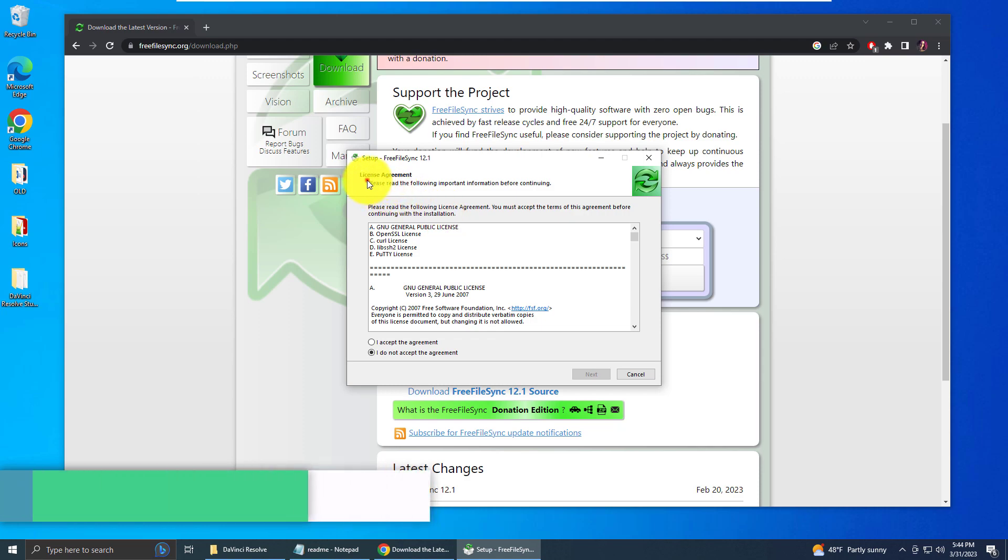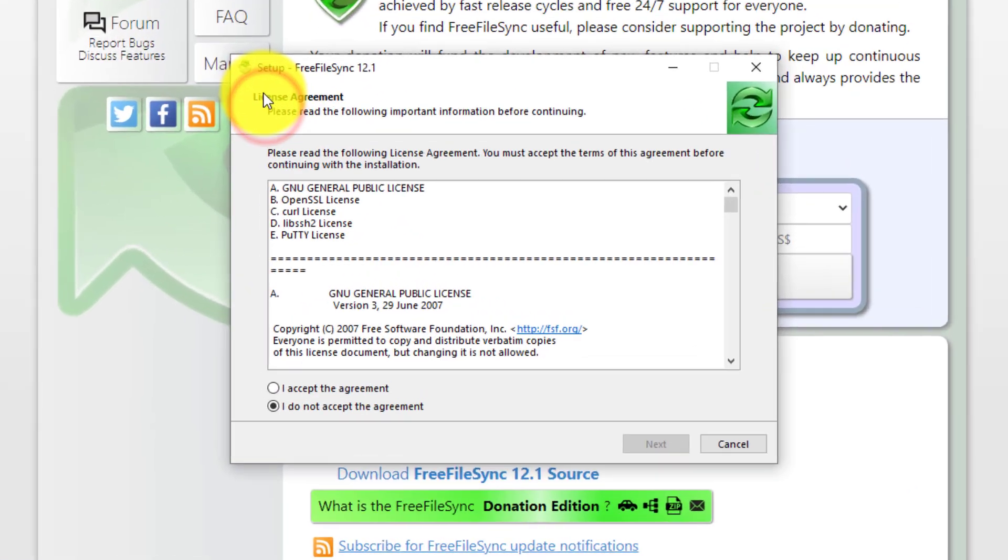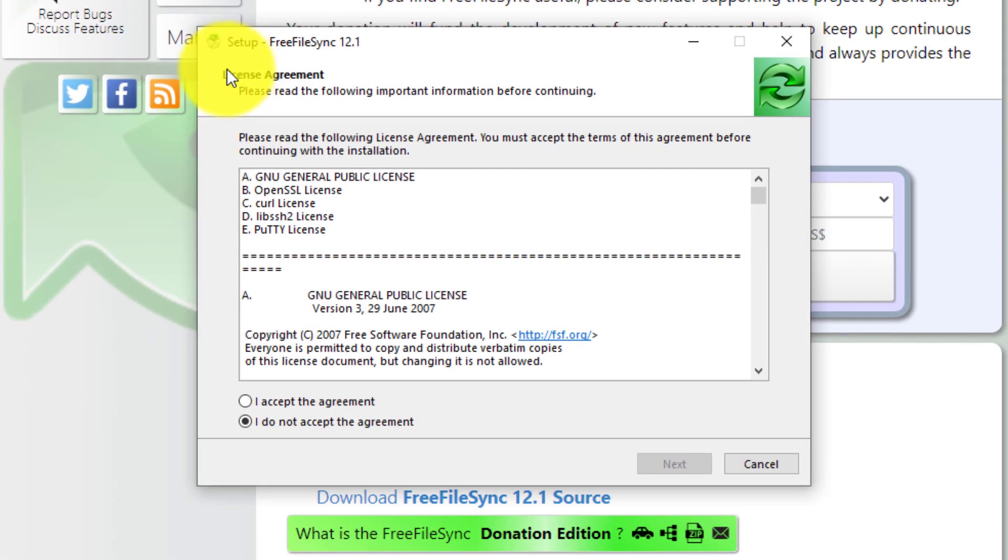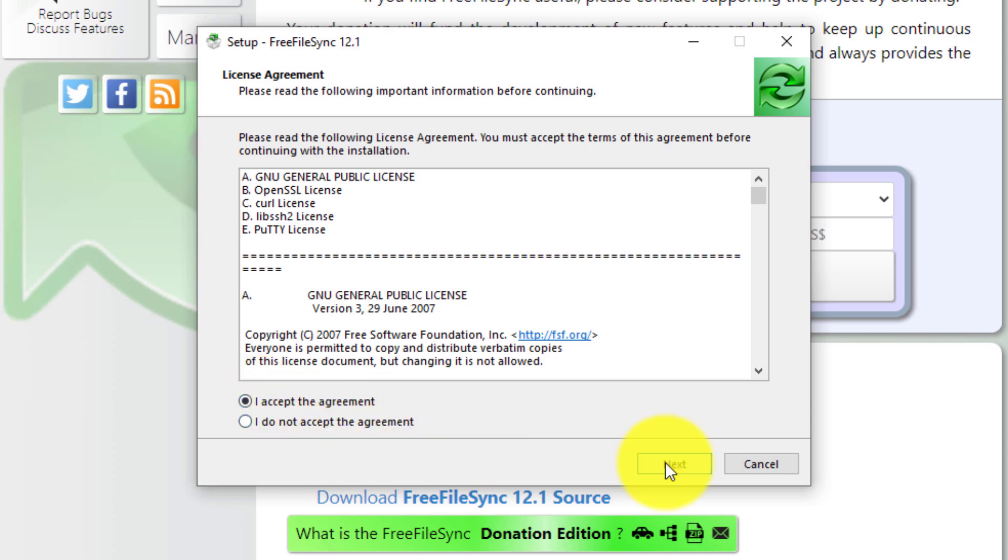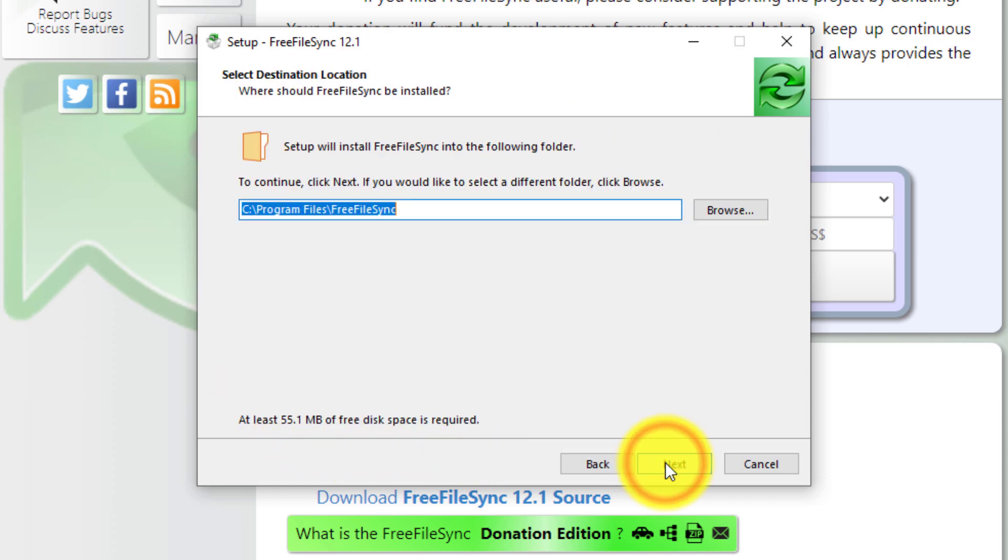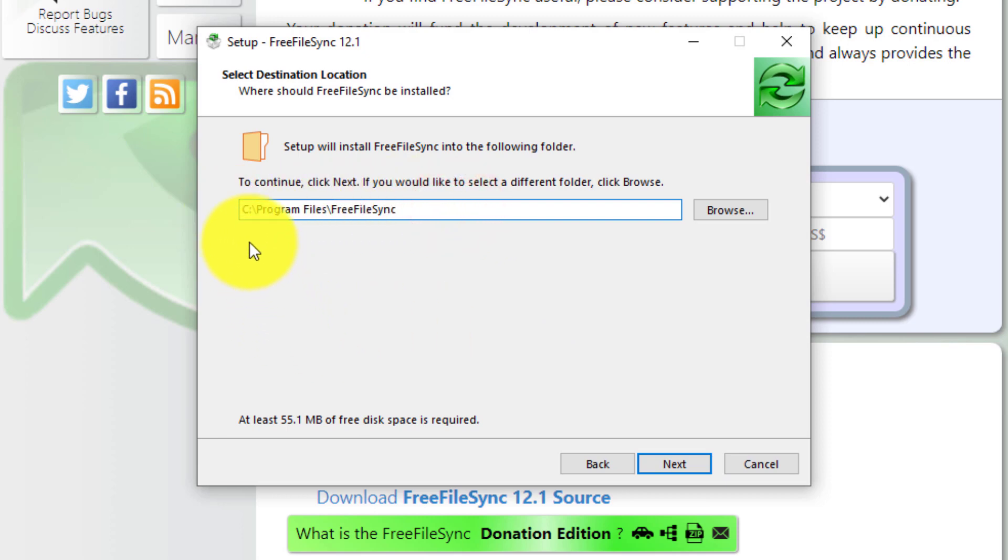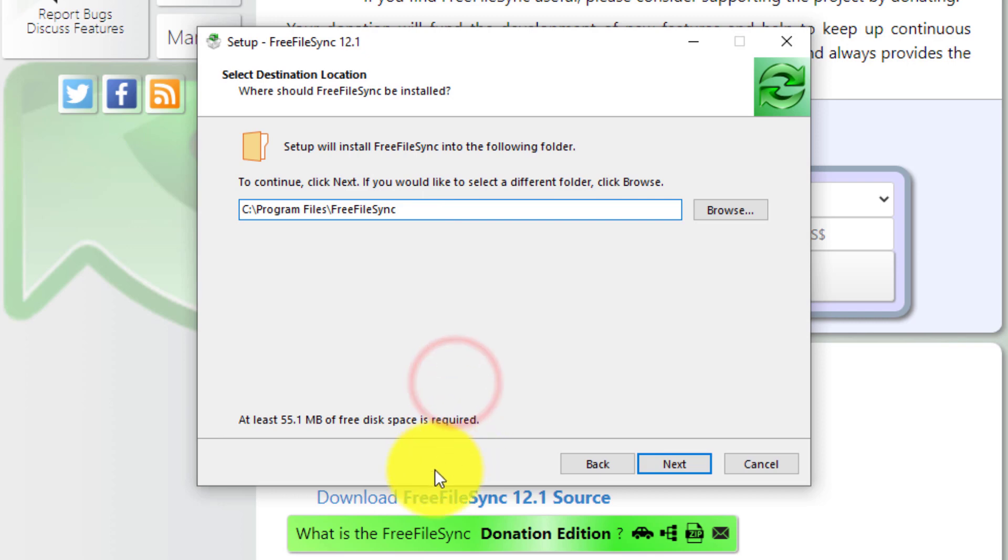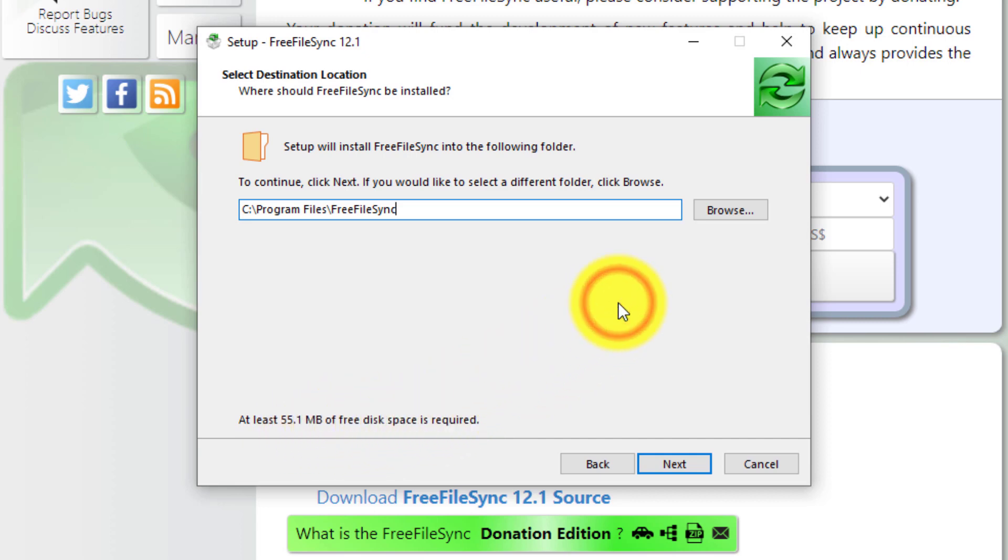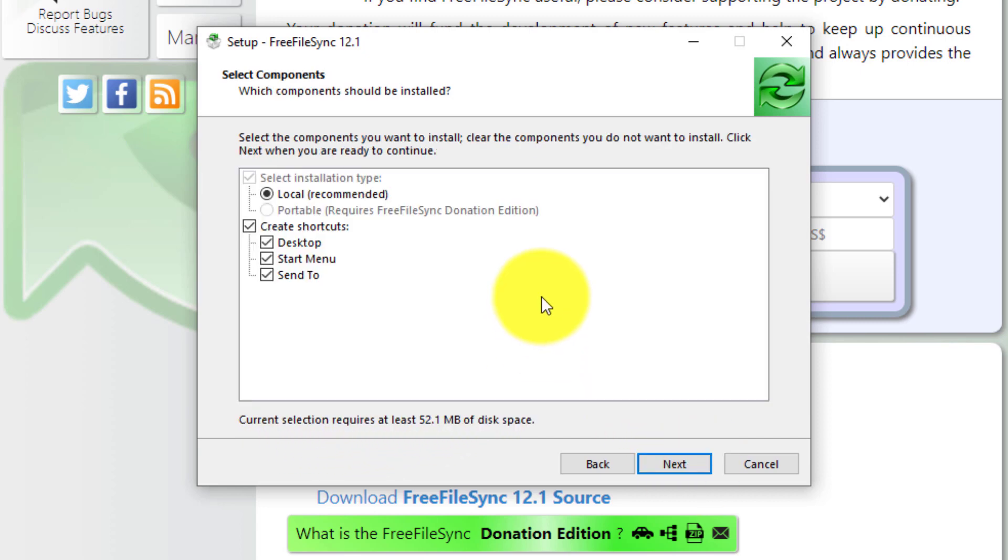Now at the beginning of the setup, you'll see the license agreement. Read through it and click accept, and then click the next button. Now you want to review the install location. The default is to install at C program files, and then the name of the program. That's fine. Just a warning down here, you need at least 55.1 megabytes of free space in order to install FreeFileSync. Click next.